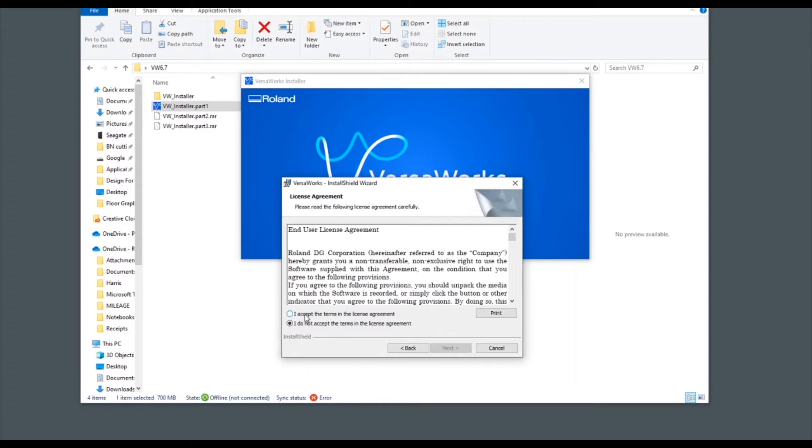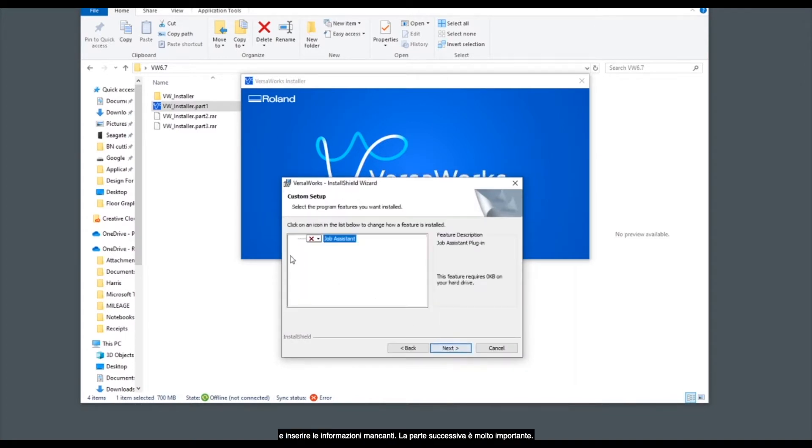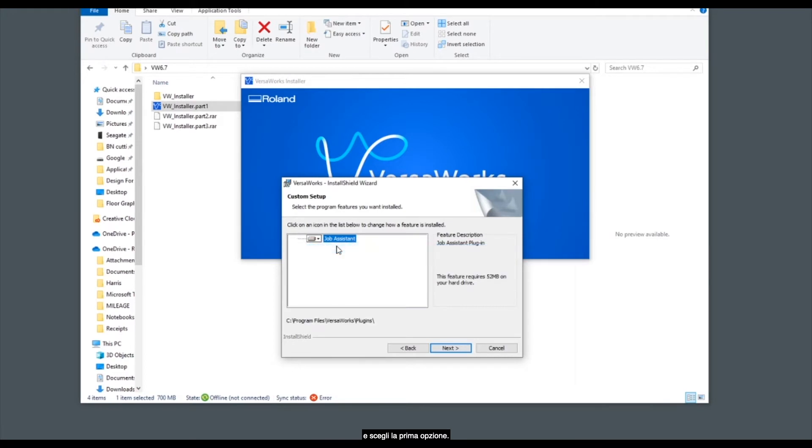You need to accept the licensing agreement and then once we've entered our details here this next part is very important. Click next to the X on screen and choose the top option. This is so that the job assistant feature is installed with the new installation of VersaWorks 6.7.